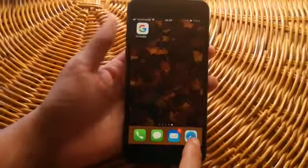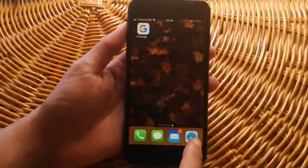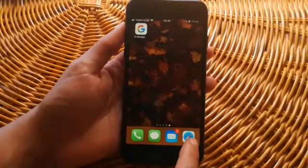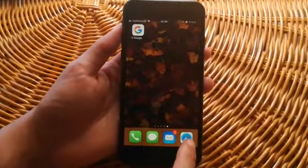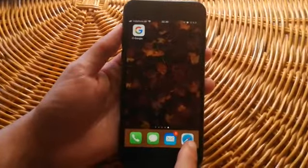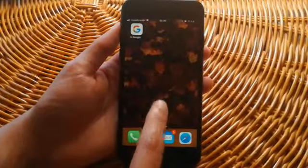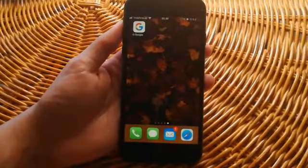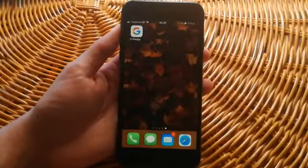You now have the ability to add HostWriter's web app icon to the home screen of your mobile device. This will enable you to simply tap the icon and go directly to the HostWriter website. The following are instructions for how to add this icon to your Apple device.